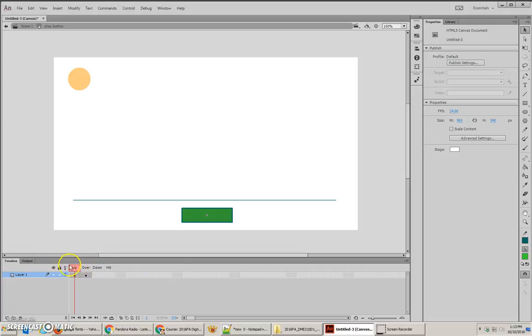Alright, now that we have our background, we want to create a new layer for our text.